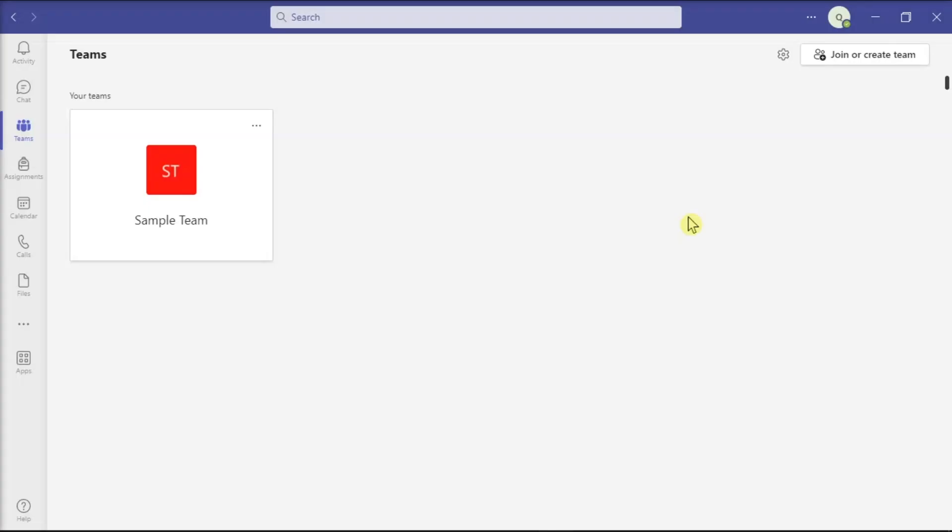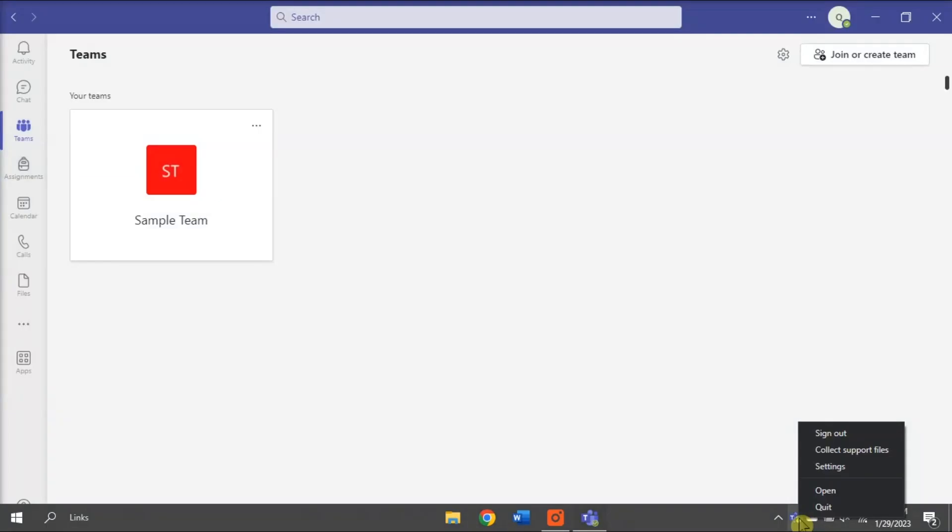But if those two options did not work, clear the application cache and log back in. You can start doing that by closing the Teams application, right-click on Teams icon on your taskbar, and select Quit.